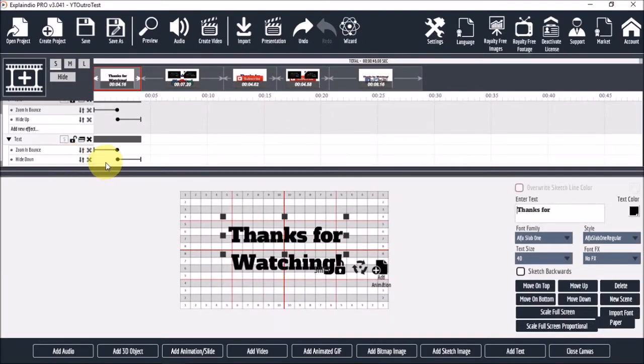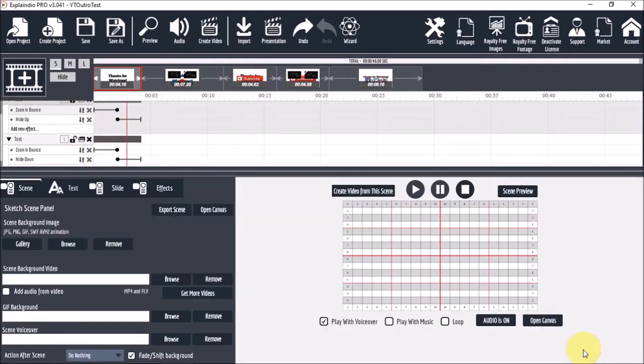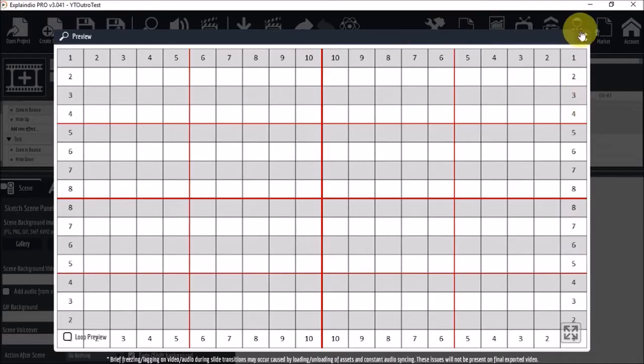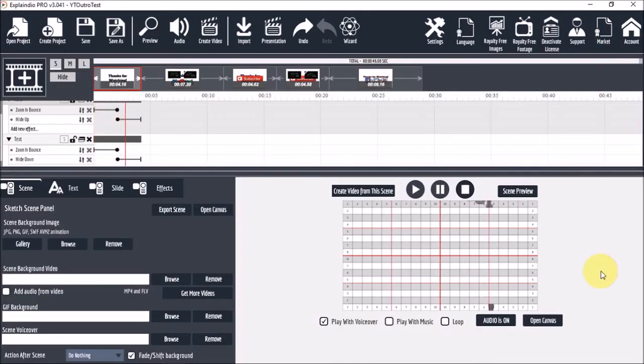Let's close the canvas to see how the animation looks. I'll just click this close canvas button right at the bottom. And that's how the animation looks like. Let's take a quick preview. So that's not too bad.